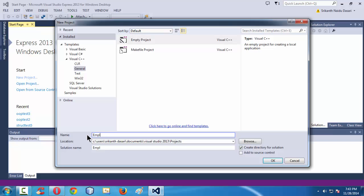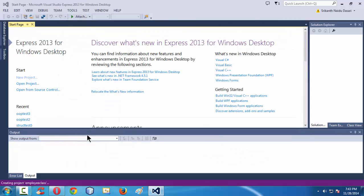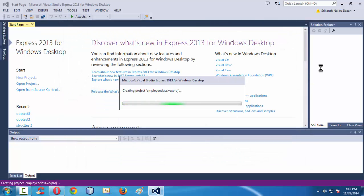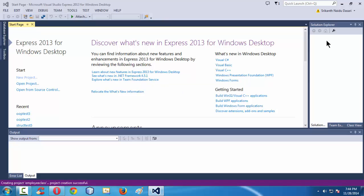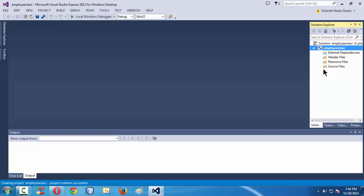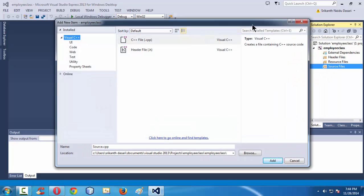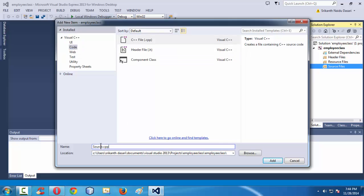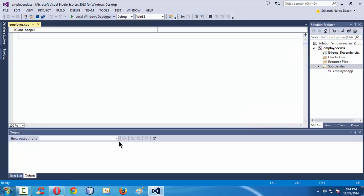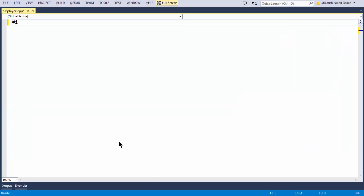Let me name my project as 'EmployeeClass'. This creates an empty directory structure in the Solution Explorer. Let me add a new .cpp file — go to the Source Files folder, right-click, add a new item, code file .cpp, and name it employee.cpp. Visual Studio creates a new blank .cpp file.